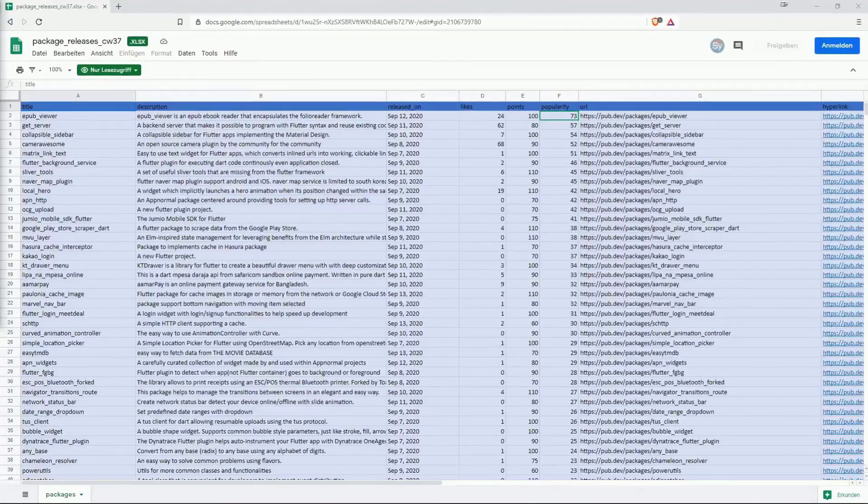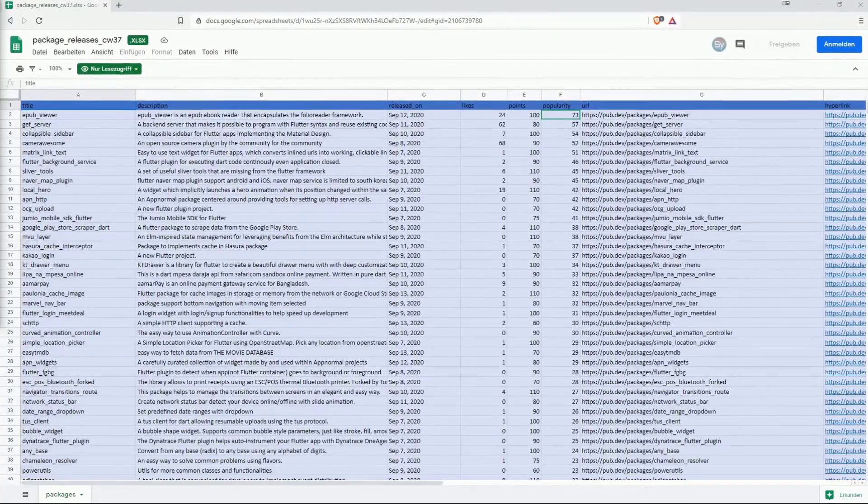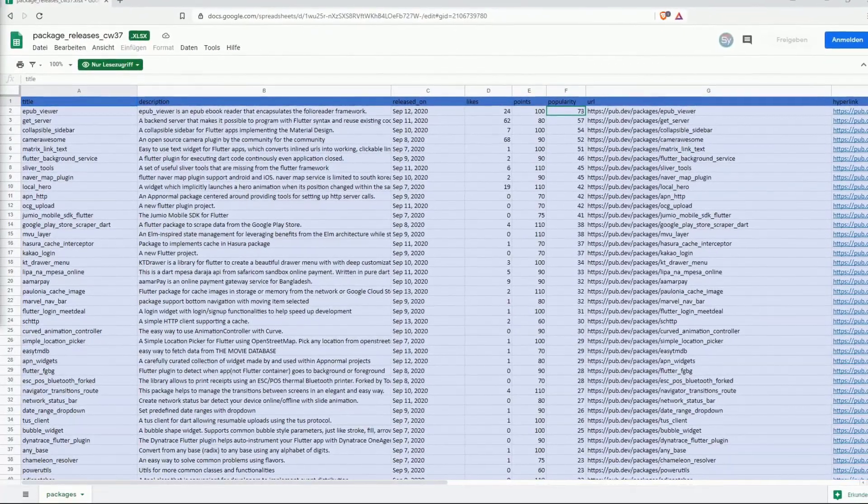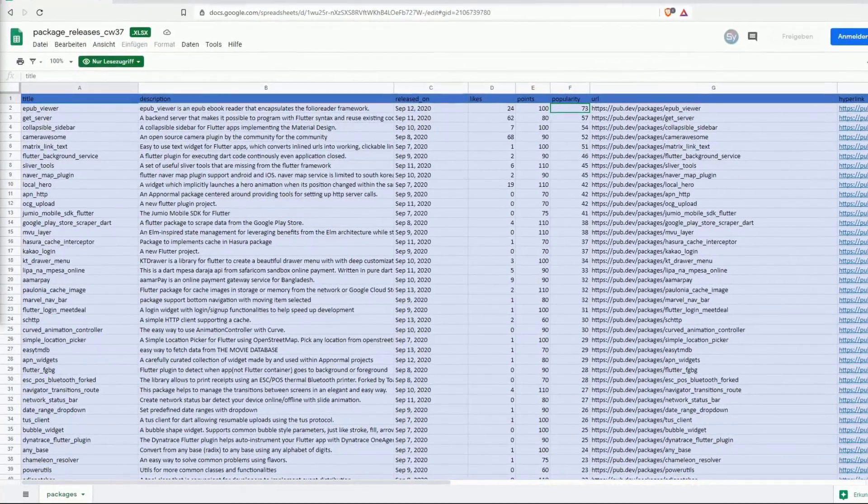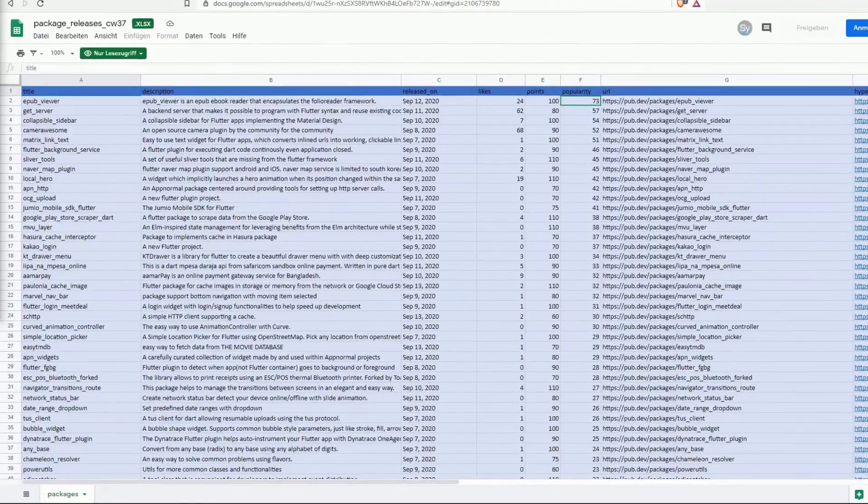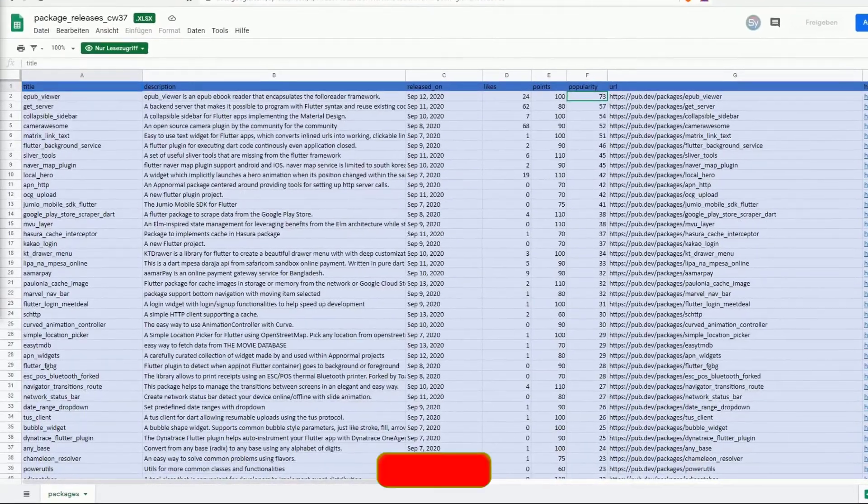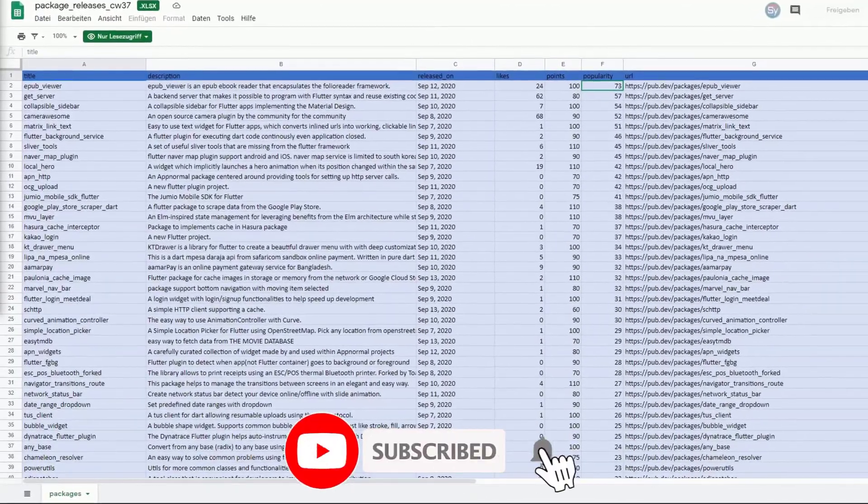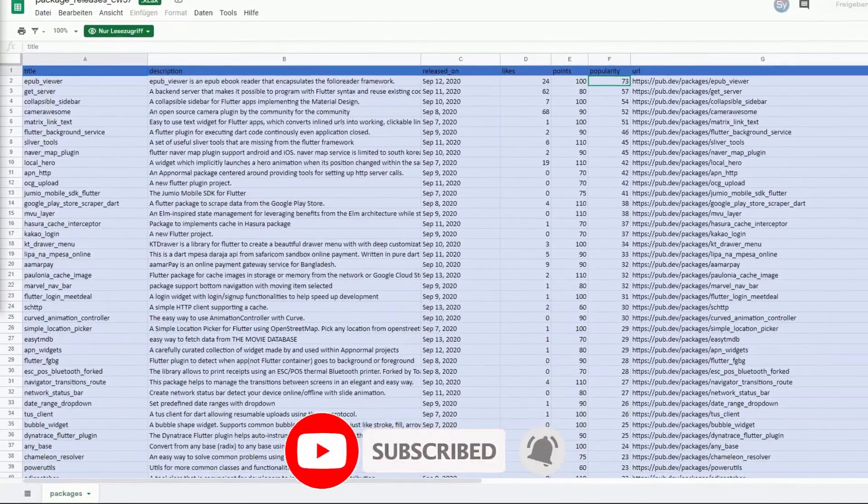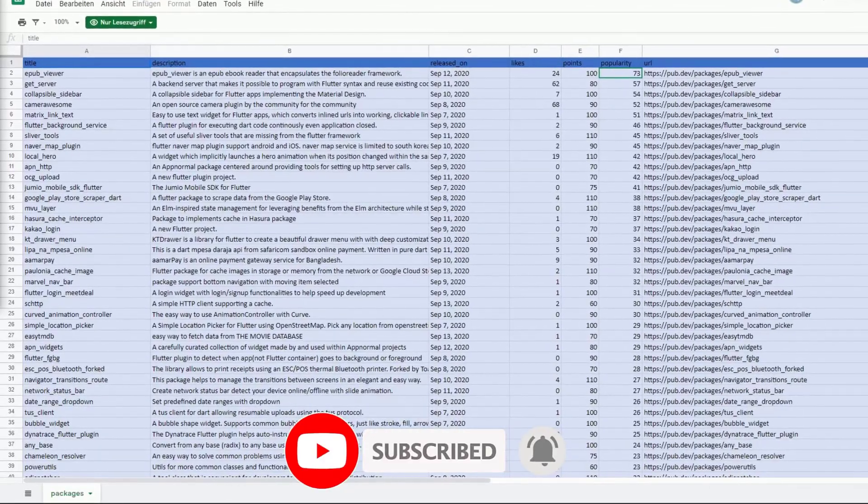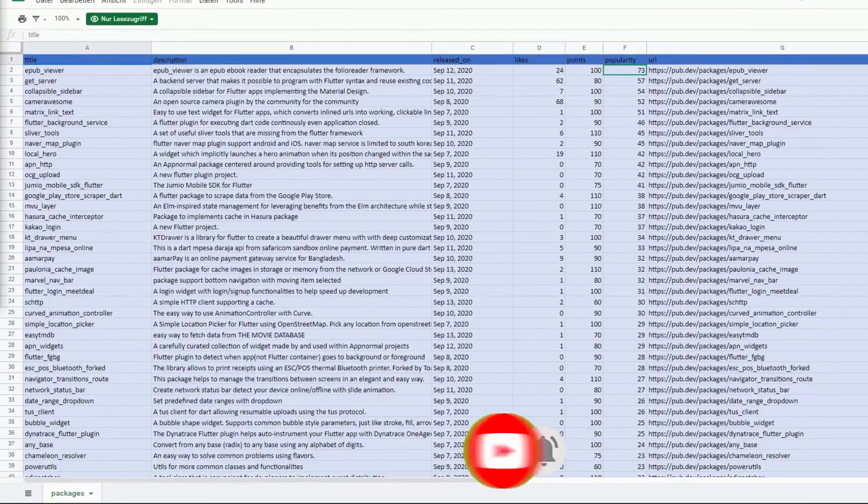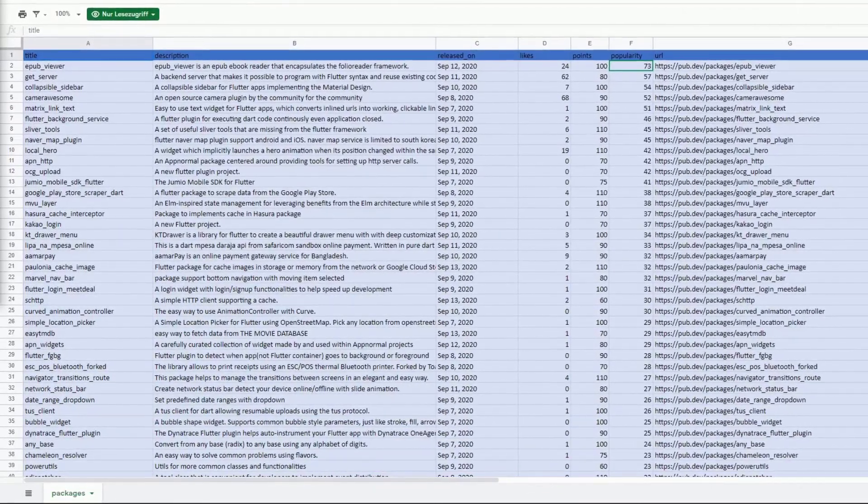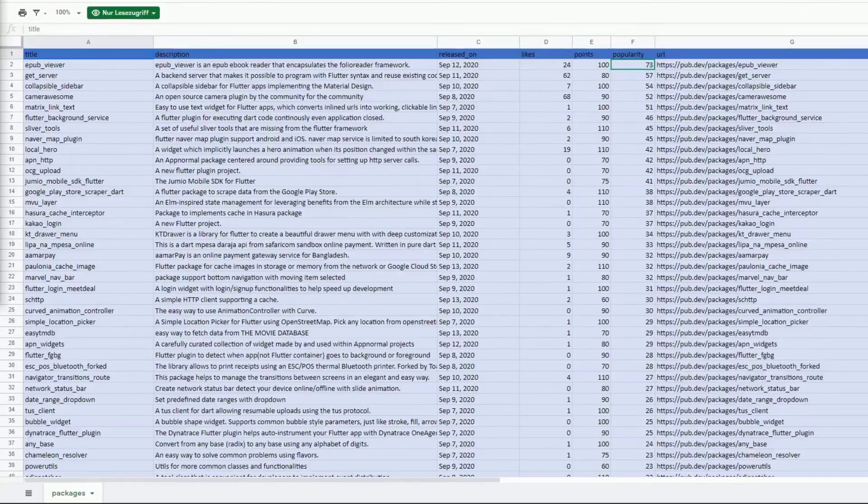These were the top 10 of the most liked and most popular packages of the last week. You will find the link to the full list of releases in the video description. If you liked this video leave me a thumbs up in order not to miss any more episodes, subscribe to this channel, what else can I say, have a nice day and hopefully until the next one.